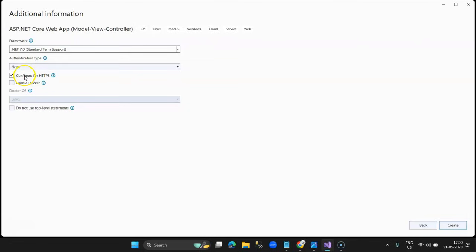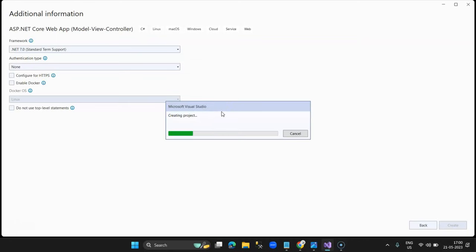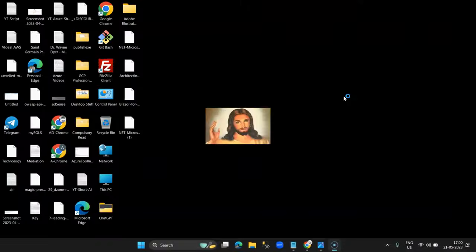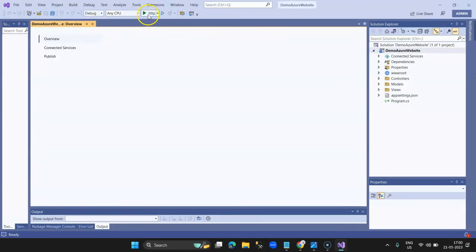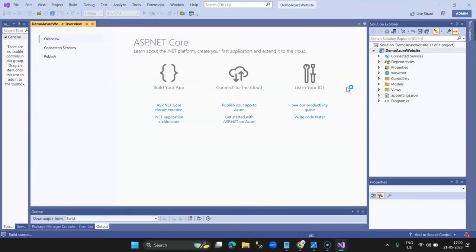I remove HTTPS and click Create — you can also keep HTTPS, that should not be a problem at all. The project is created and I just run it to verify before deploying on Microsoft Azure under the web app service we just created.